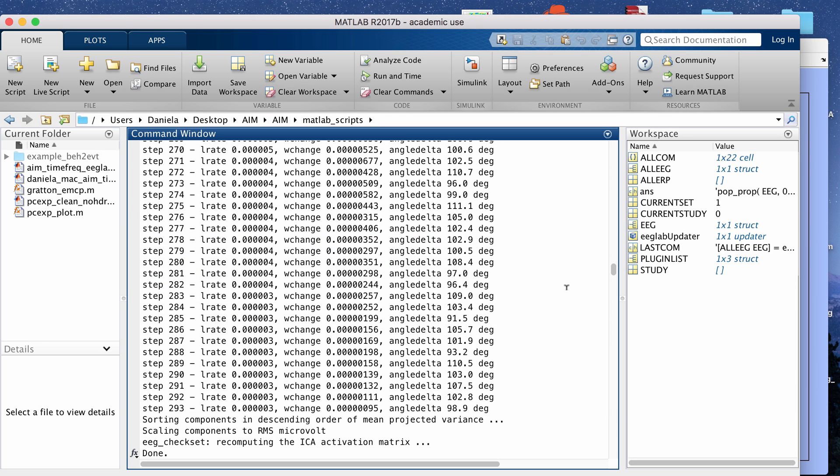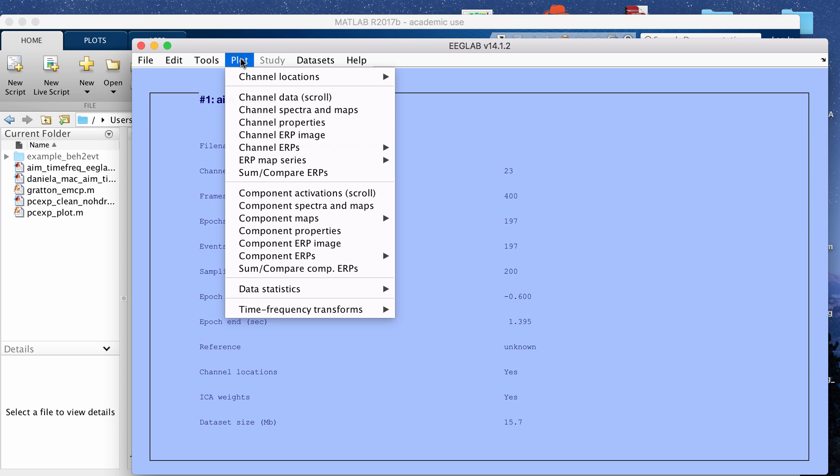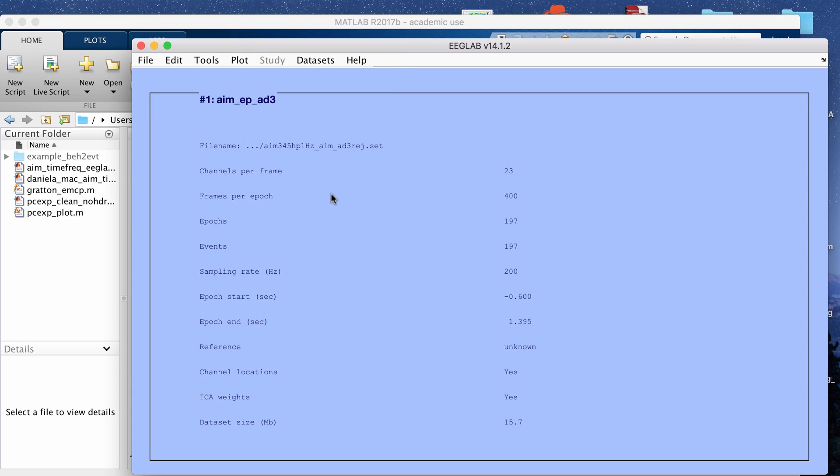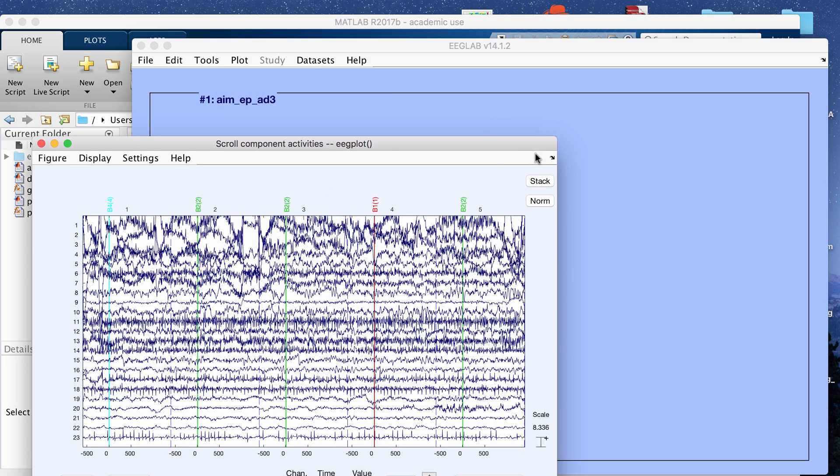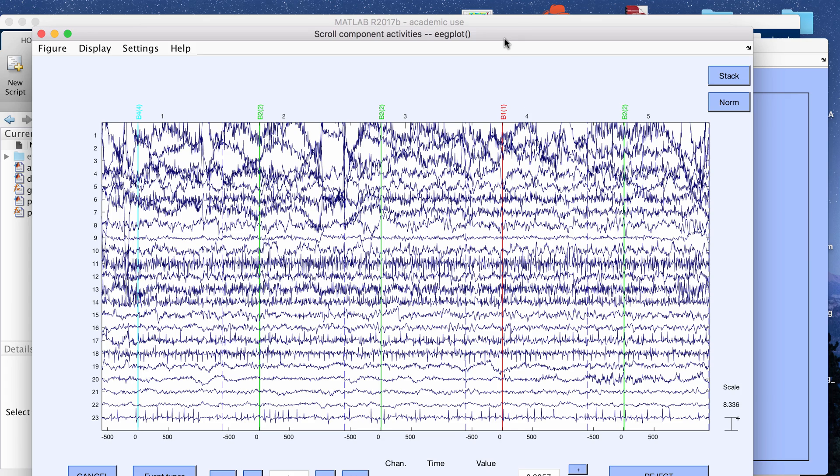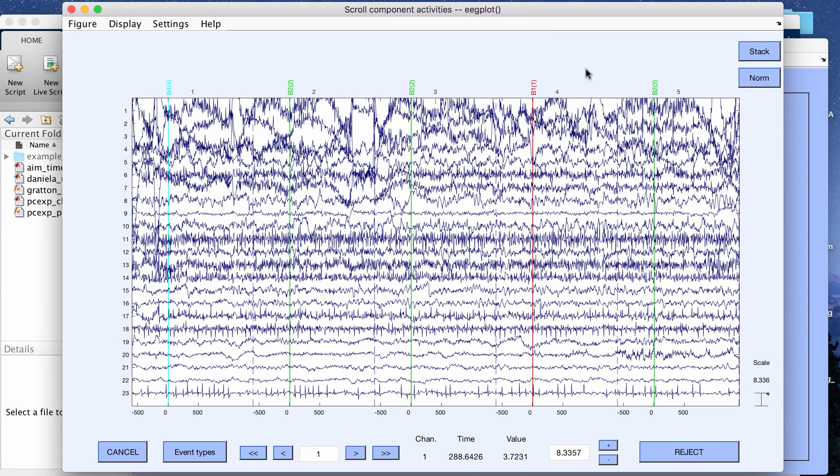For me that only took a couple of minutes to run and once that is done then you can go to plot component activation scroll to plot the actual EEG signal from each component. In this sample data that I'm using, I have recordings from 23 electrodes.